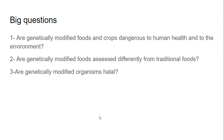The second question: are genetically modified foods assessed differently from traditional foods? Yes. Traditional foods produced through natural selection do not necessarily undergo tests and evaluation procedures. But genetically modified foods — because a human is involved in inserting a gene from one organism into another to produce a different variety — are assessed very strictly and rigorously.